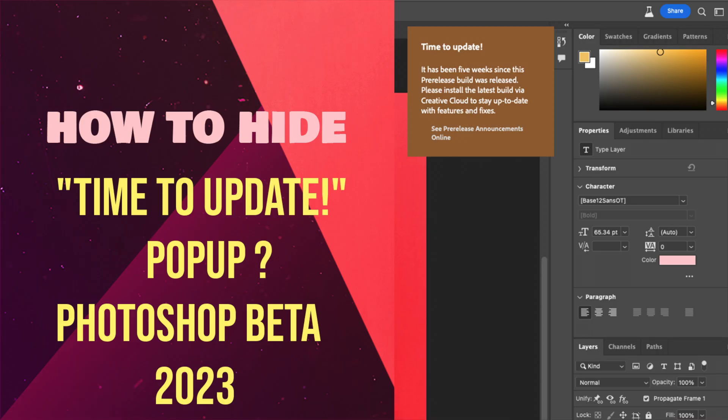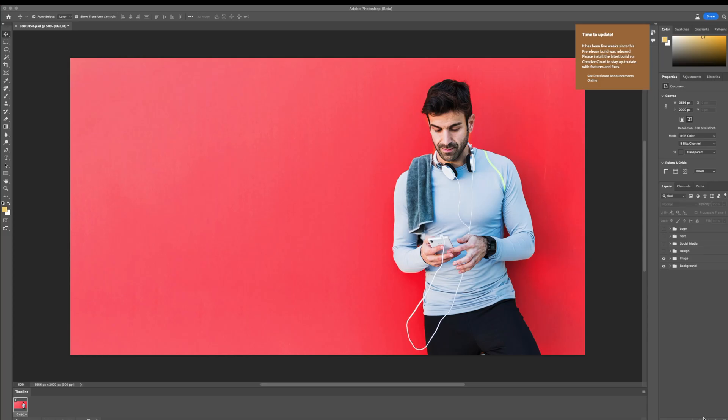Welcome to Mac and PC Prime Video. Today I am showing how to hide the time to update message in Photoshop Beta 2023.